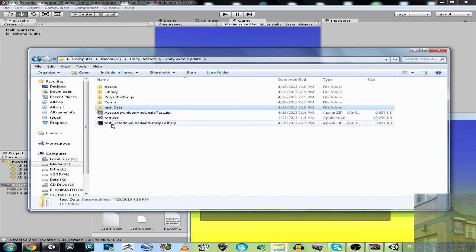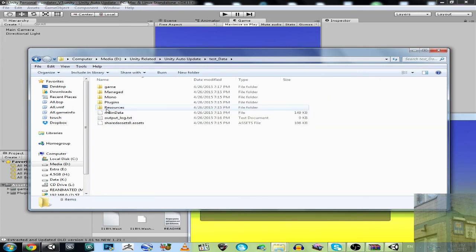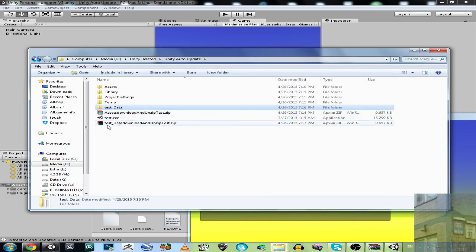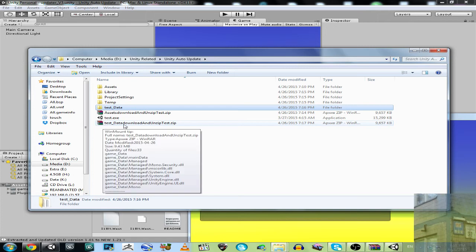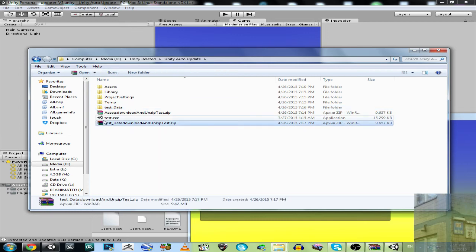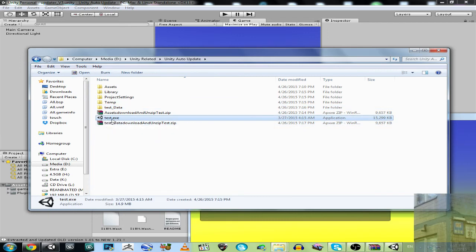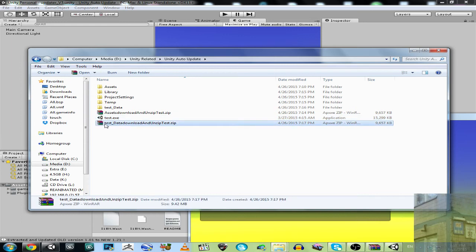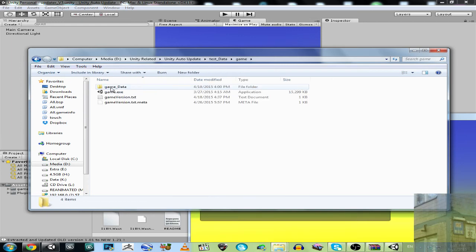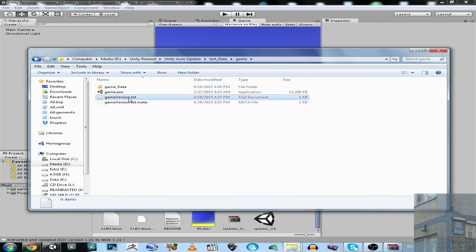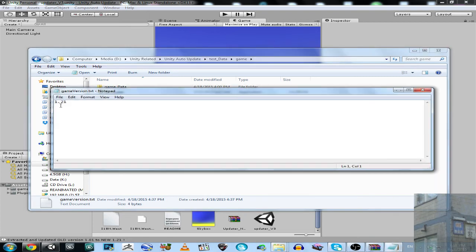Okay, so it extracts and downloads the package right into the folder where the Test app is located. Here we go — it downloaded the archive and extracted the game here. And now we have version 1.21.